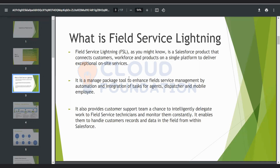You can create a user and make that user a service resource. That service resource will work as a field technician and will go to the customer's place to provide on-site services. The service resource can accept jobs assigned by a field service admin, and the job assigned should match that resource's skills. Without skill matching, a job should not be assigned to a service resource randomly.